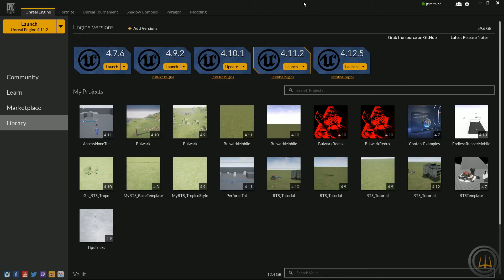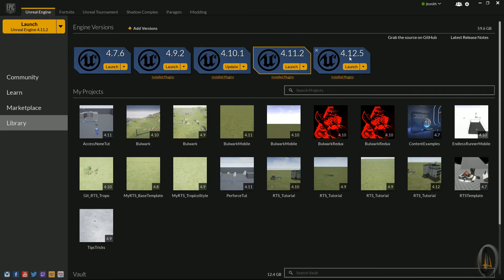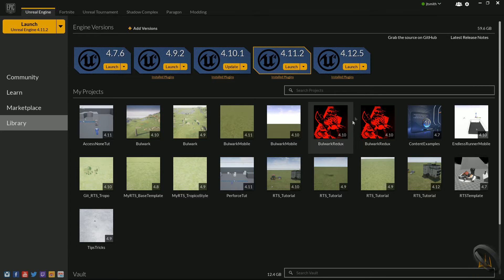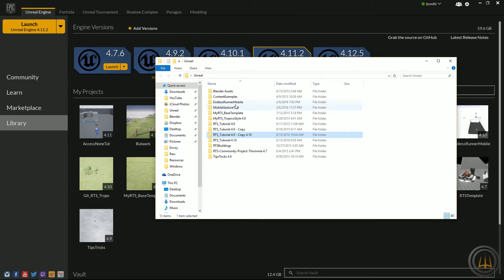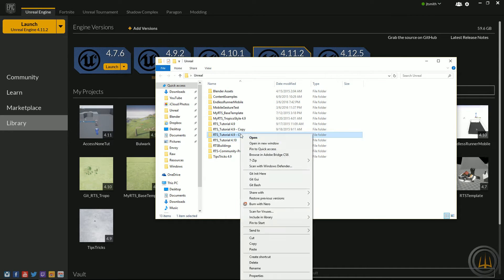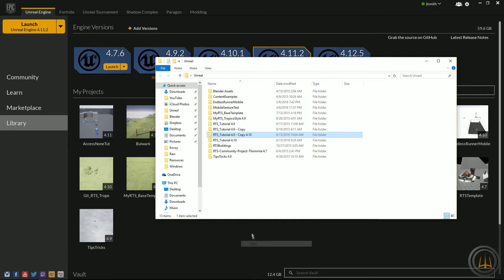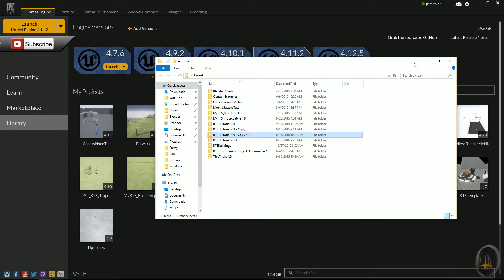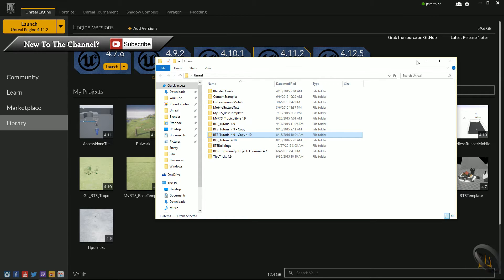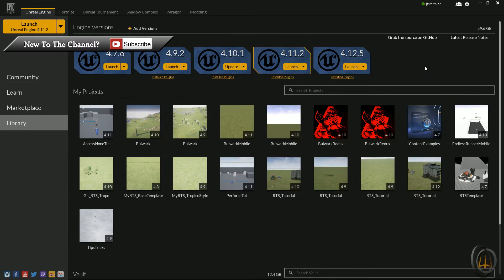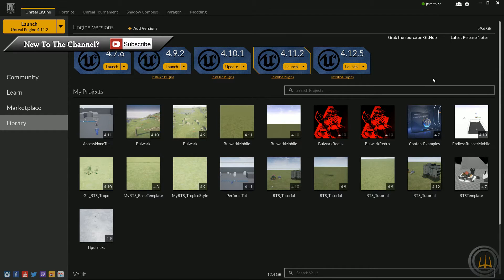First things first, make sure you have the current version, 4.12.5. What I do is open up my folder where I have all my projects listed, then I just right-click, copy it, and somewhere other than in this folder - like my desktop - I'll paste it in a different location and save it as a backup.